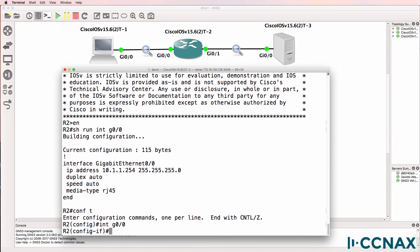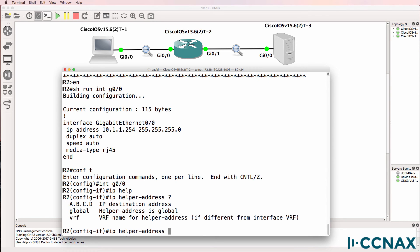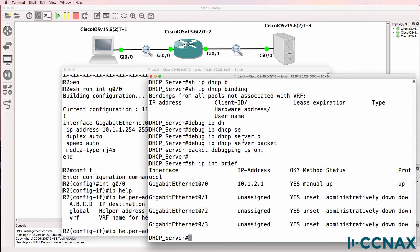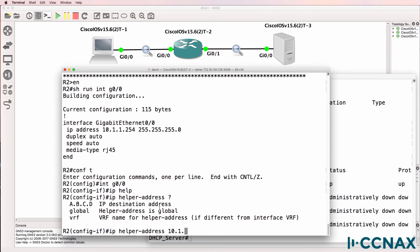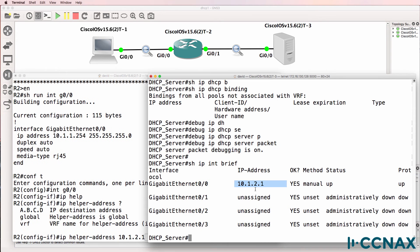Okay, so DHCP messages are dropped by the router because they're broadcast messages unless you enable the IP helper address command. So we need to enable the IP helper address and then send the traffic to the DHCP server. Now in this topology, the DHCP server has this IP address. So we need to configure the IP helper address on router 2 and point it to the DHCP server.